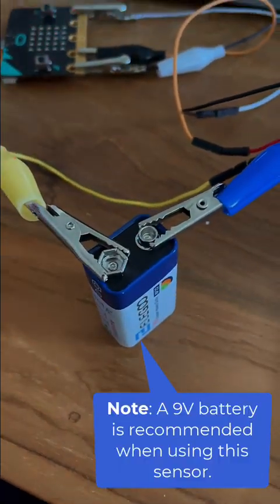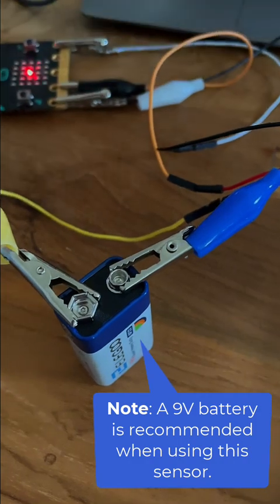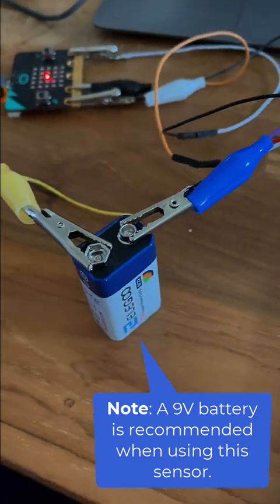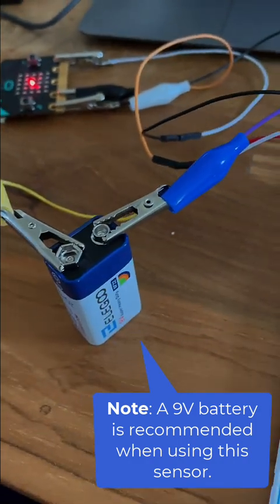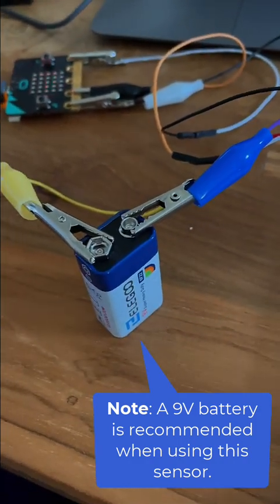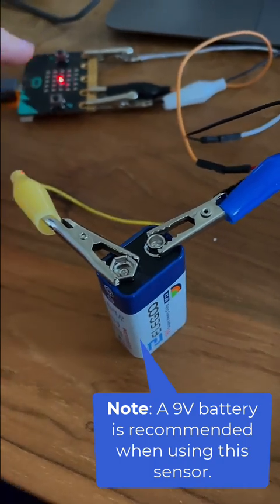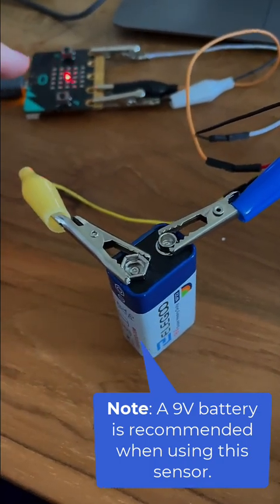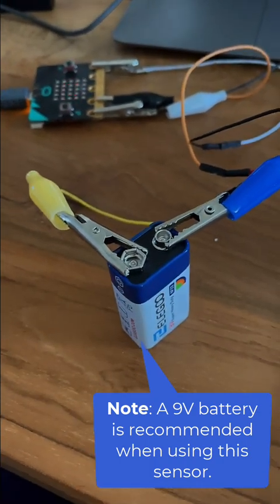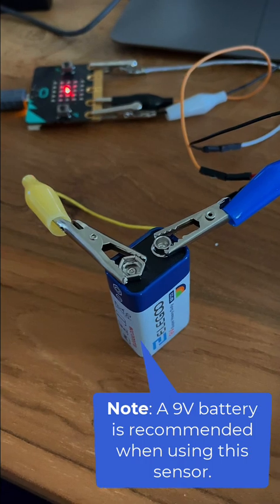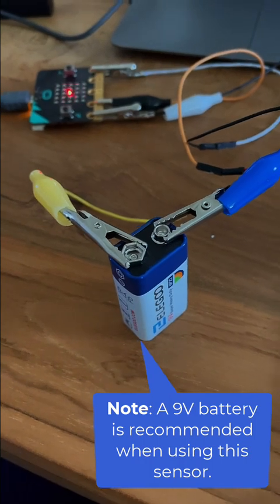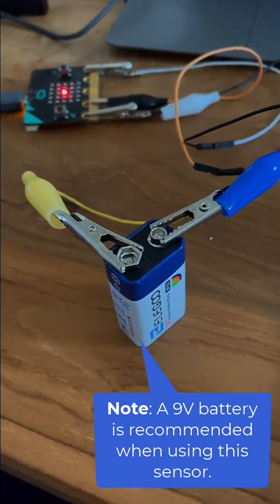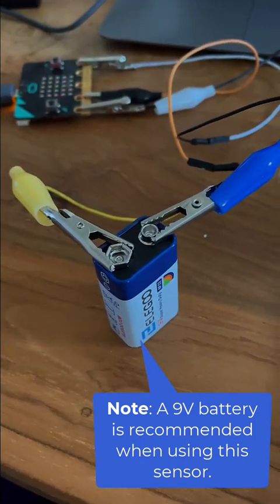It's really important that you have this external battery. In all of my testing I was not able to light LEDs on the micro:bit using just the power from the computer. So I highly suggest using some sort of external battery.